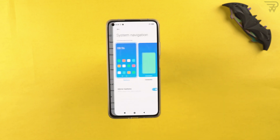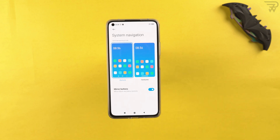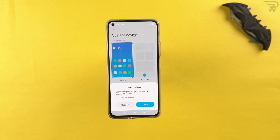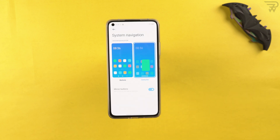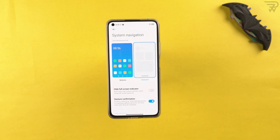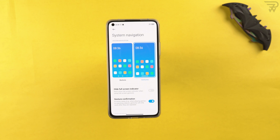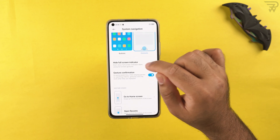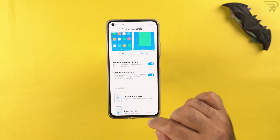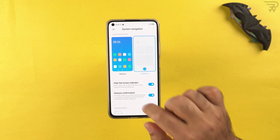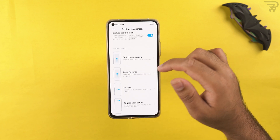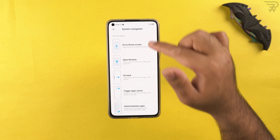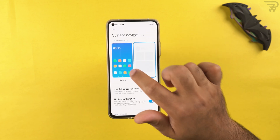In home screen settings, there are system navigation options. You can choose navigation gestures for a more enhanced full-screen mode, or use buttons if you prefer. There's also the 'hide full screen indicator' option to remove the navigation indicator from the bottom, plus a gesture confirmation tutorial showing all available gestures.